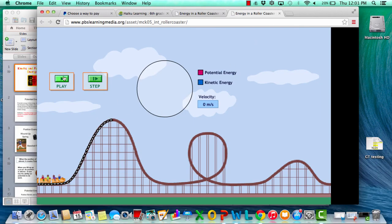Let's do this activity together using a roller coaster simulation, because for this PBL we are definitely going to be building a roller coaster. As you look at this simulation, I want you to notice where you have potential energy and where you have kinetic. Potential will be pink and kinetic will be red.